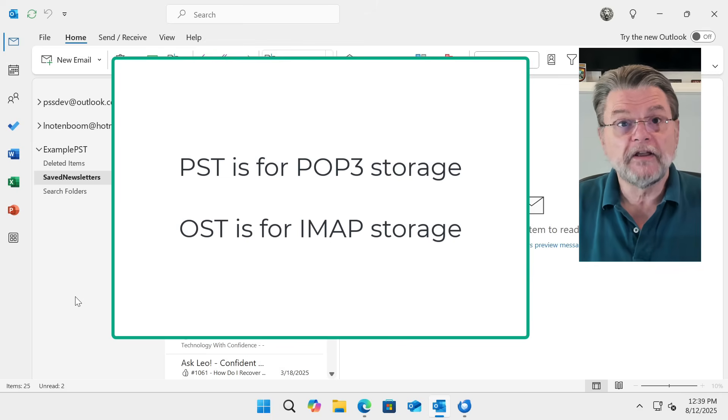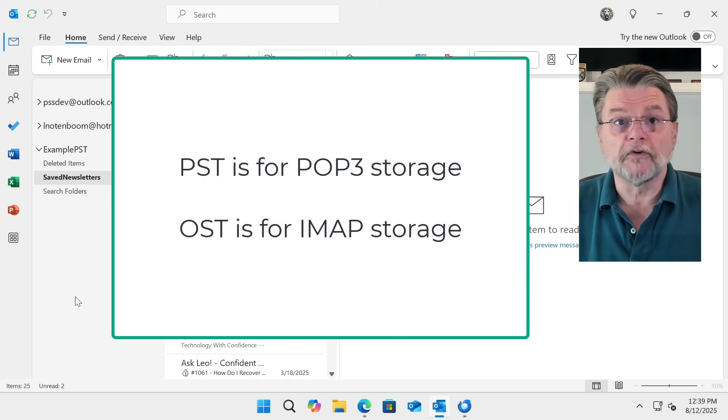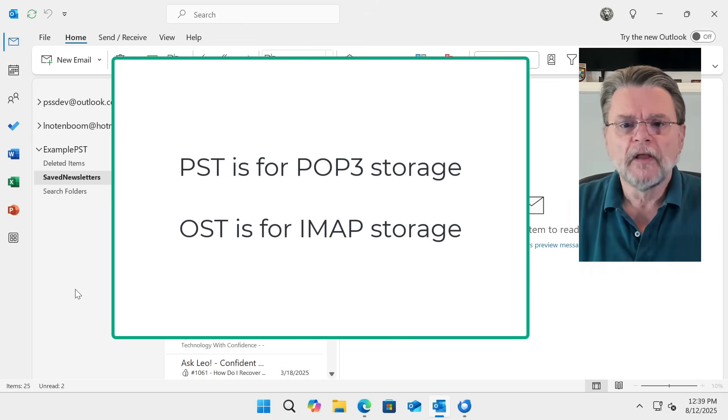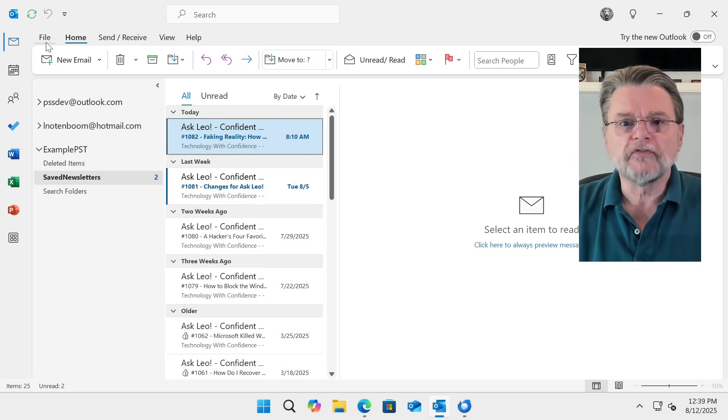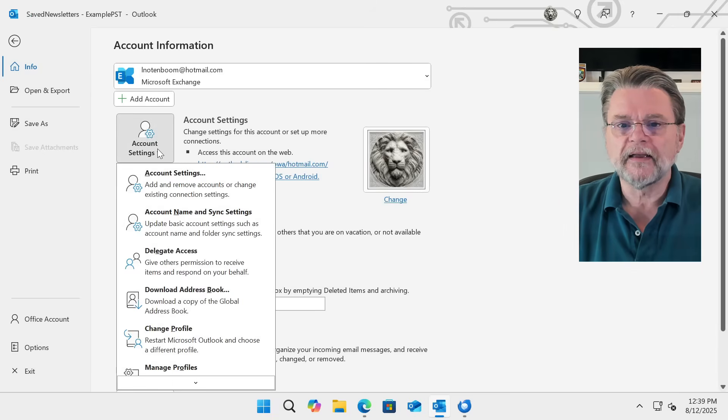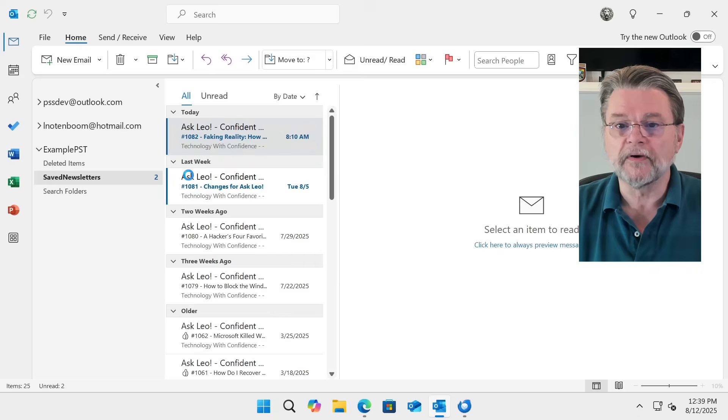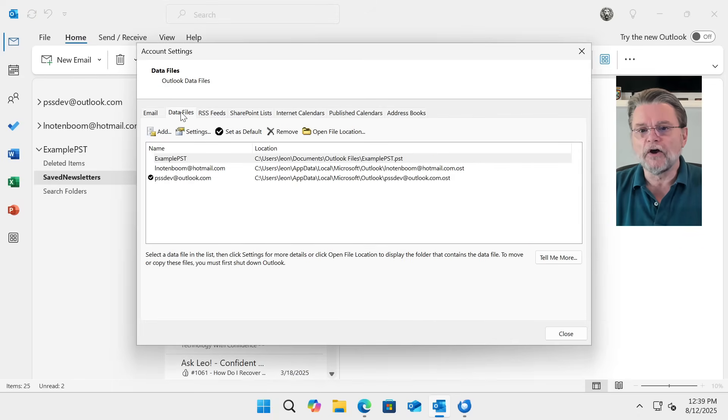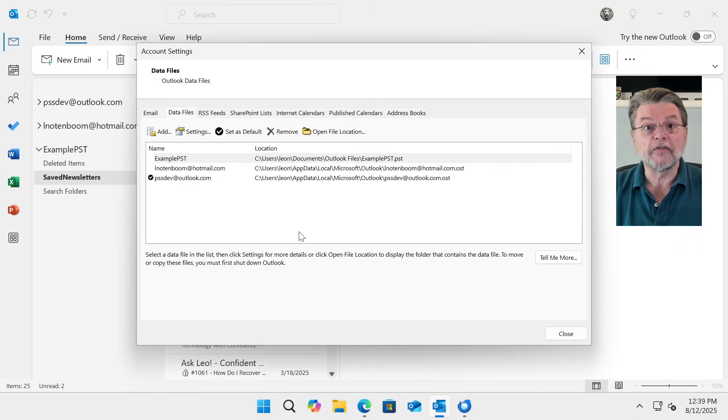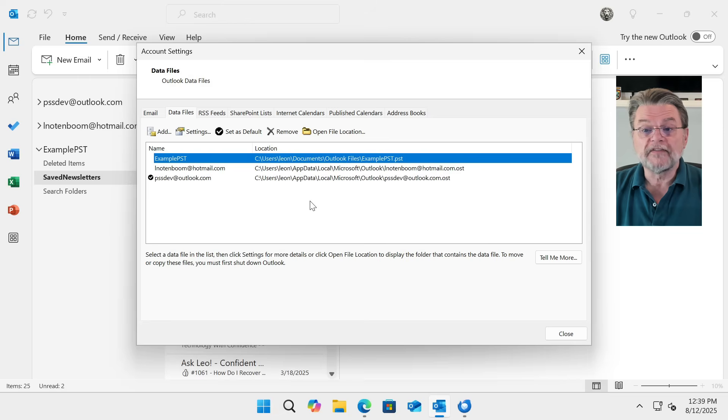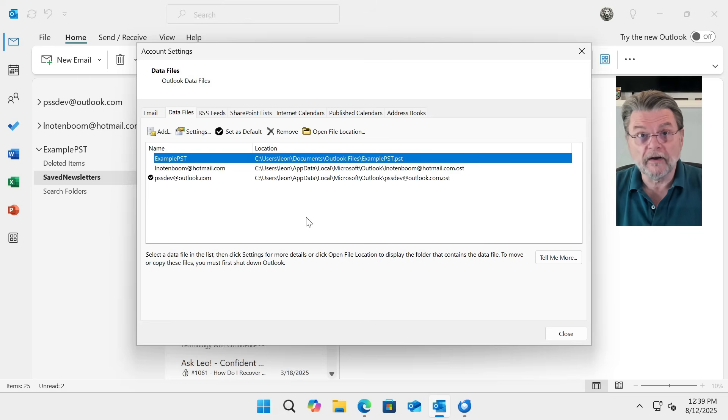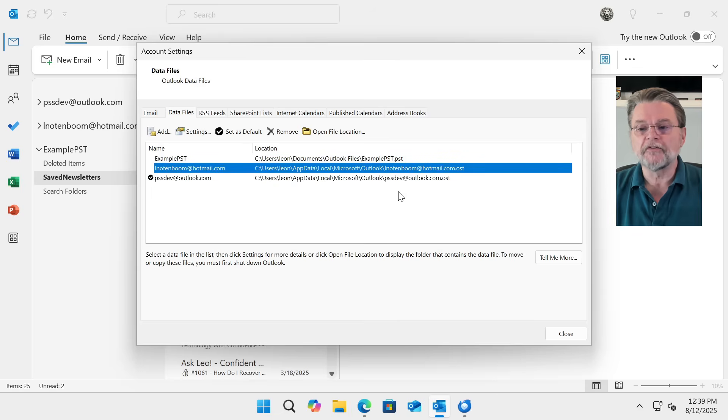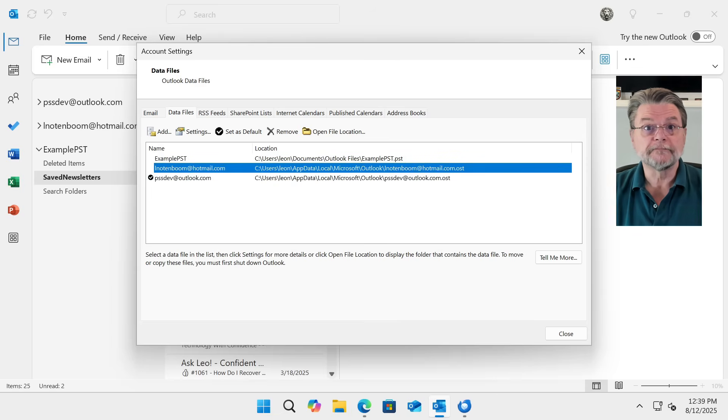OSTs are the default storage format for accounts connected via IMAP. Another way to confirm this is we'll just go to File, Account Settings, and go to Account Settings again. And under Data Files, you can see the three data files that I'm using here today. I've got my example PST, which is what we're talking about today. And then I've got the other two accounts, each in their own OST.